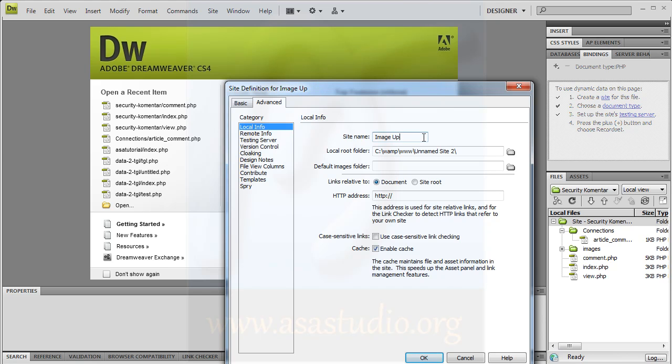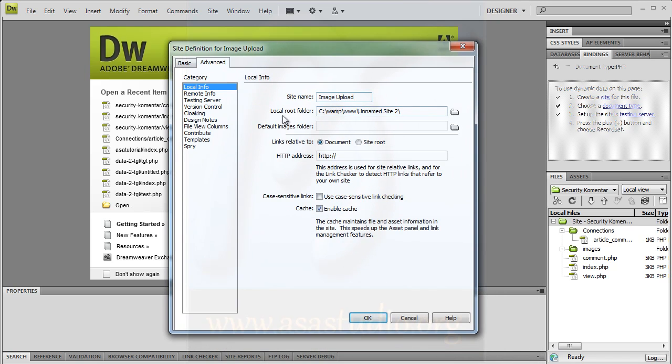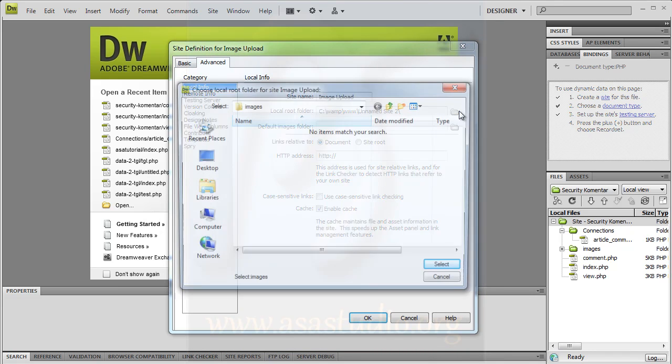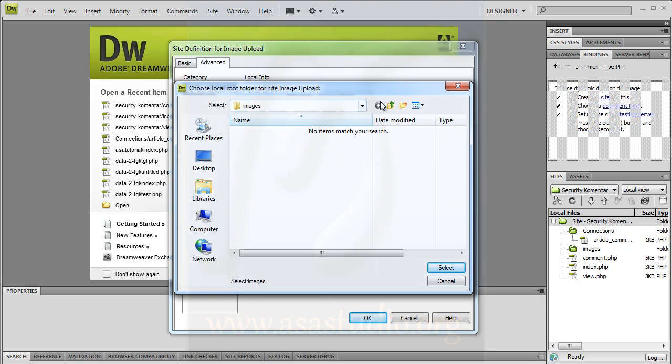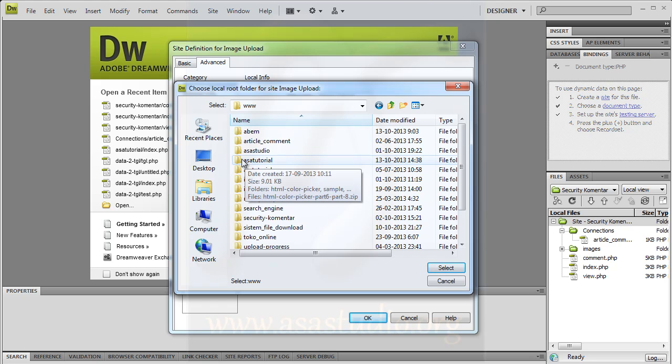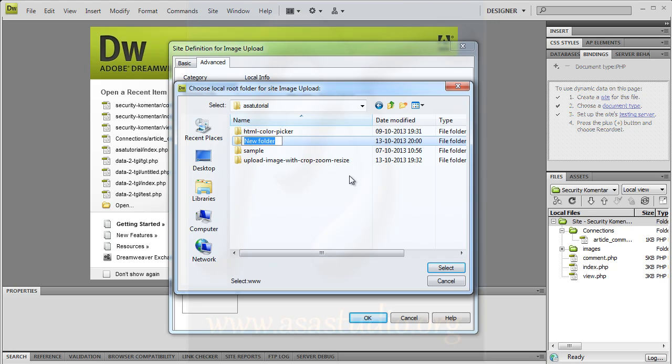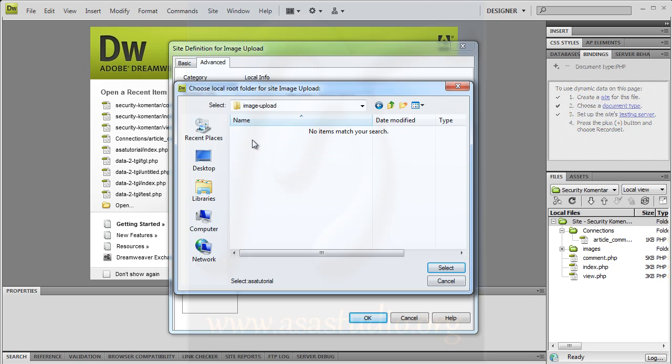I use WAMP which is active on my computer. I choose local root folder, click the folder icon, and create a folder for this tutorial. I make a folder called image upload, copy it, double click and select.